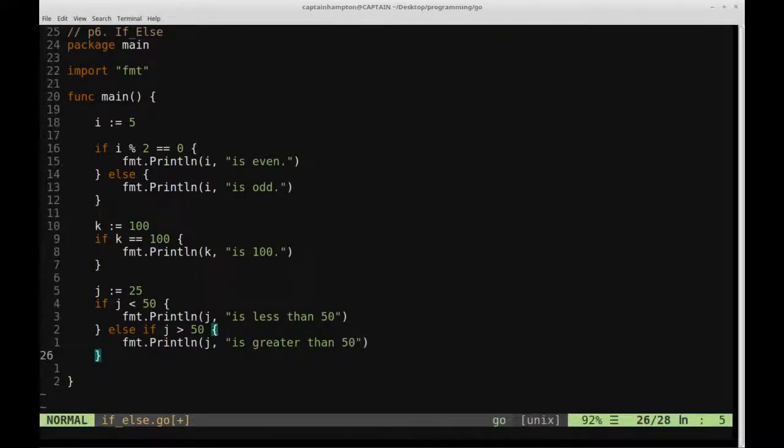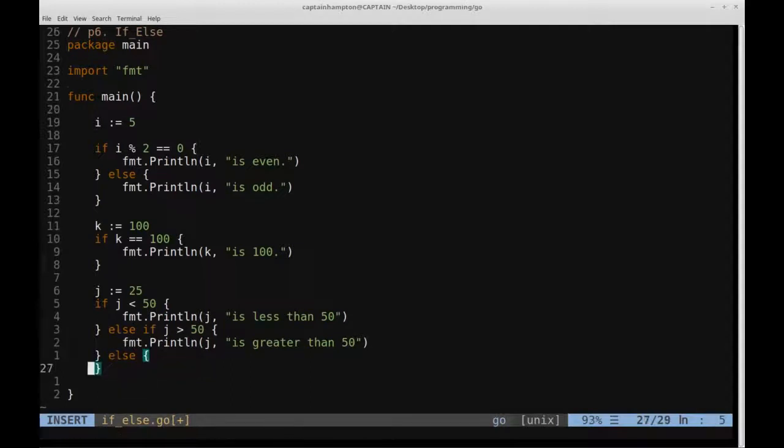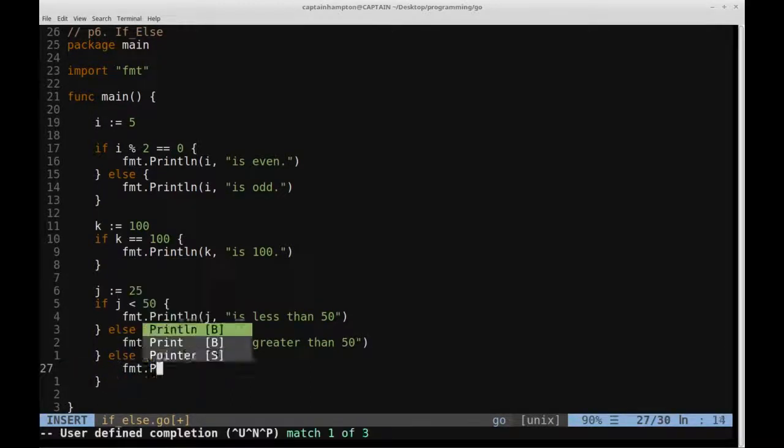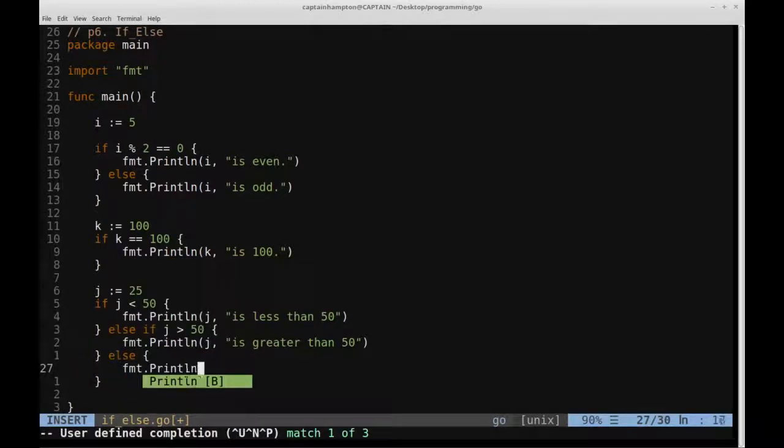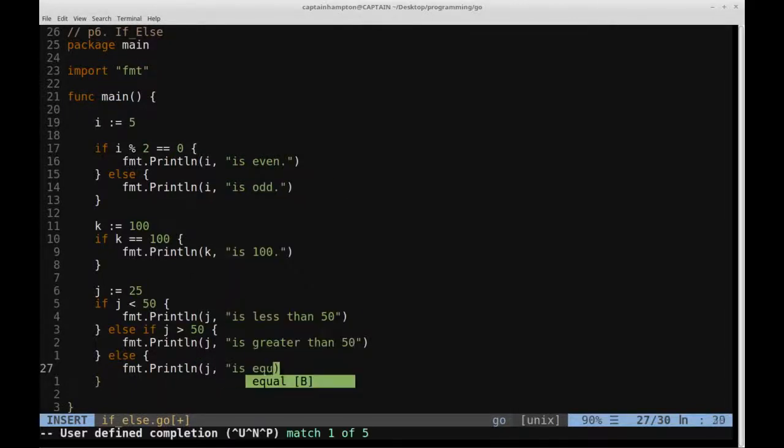And then otherwise if neither of those things are true, and this is an integer, we're just going to print out in this case print line j is equal to 50.